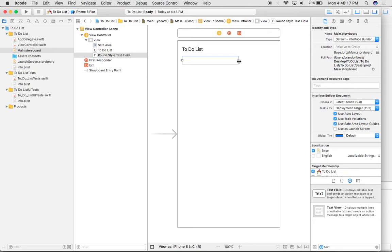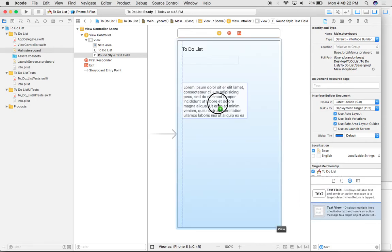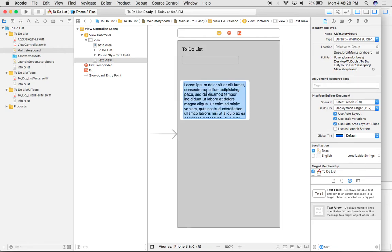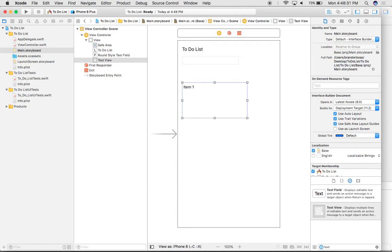And right after I'm done adding the text field, I'm also going to add a text view. This text view is just for demonstration purposes. We will be removing this later, but this is the area where you're going to see your actual items appear as you list them and add them to your schedule.